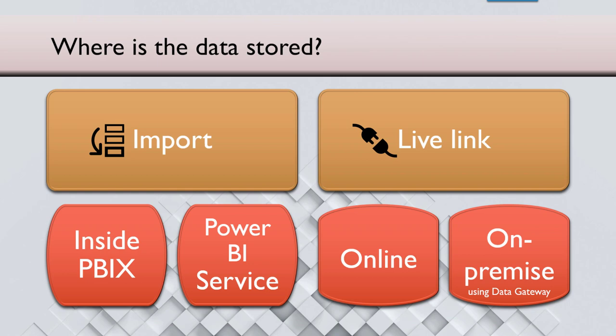Where is the data stored? When you import data into Power BI desktop, there are two ways of connecting to the data. One is import and one is live link. If you import, the data is inside the PBIX file. And once you publish it, it also sits in the Power BI service.